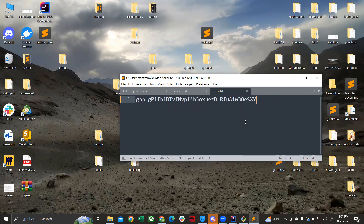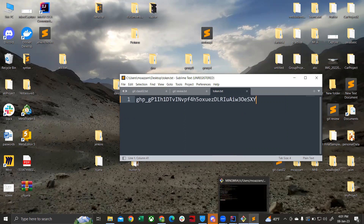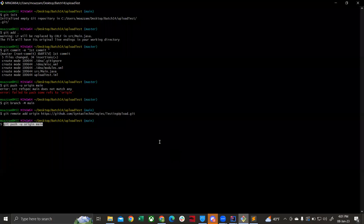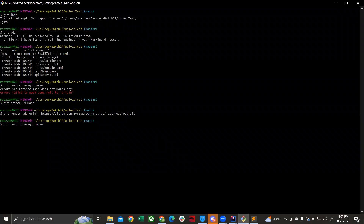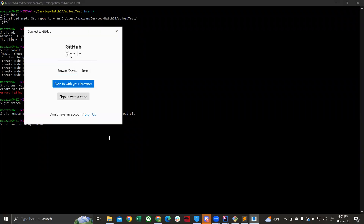Save the file. Now go back to Git Bash and run the command git push -u origin main. Once you hit Enter, it's going to ask you to sign in with your browser or sign in with a code — click on Sign in with your browser.